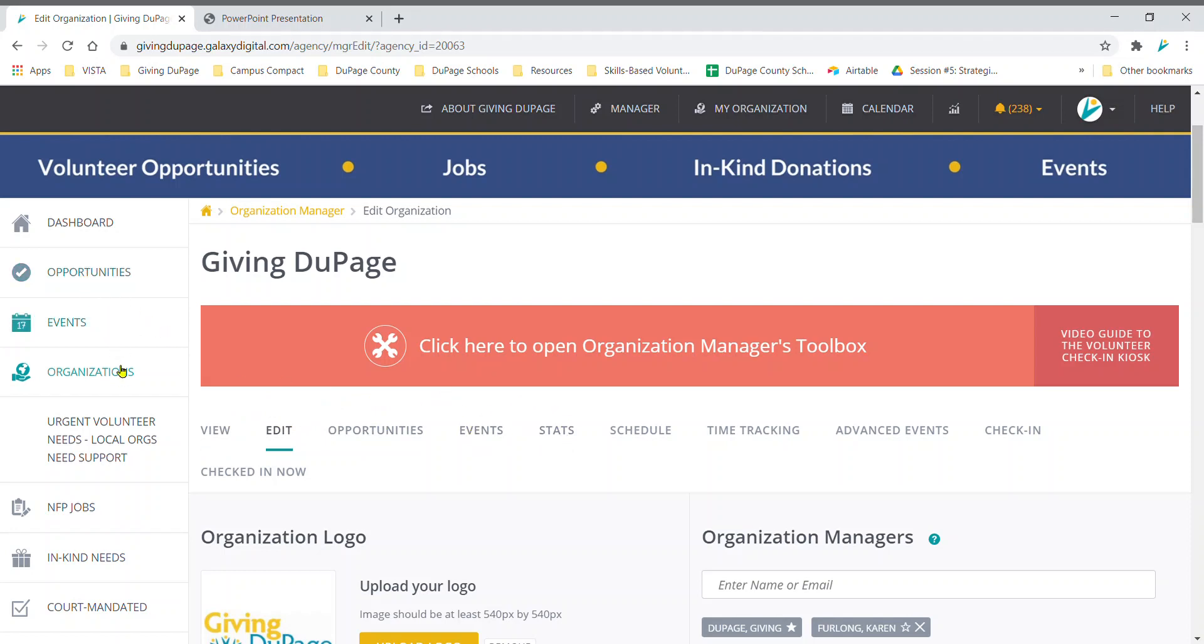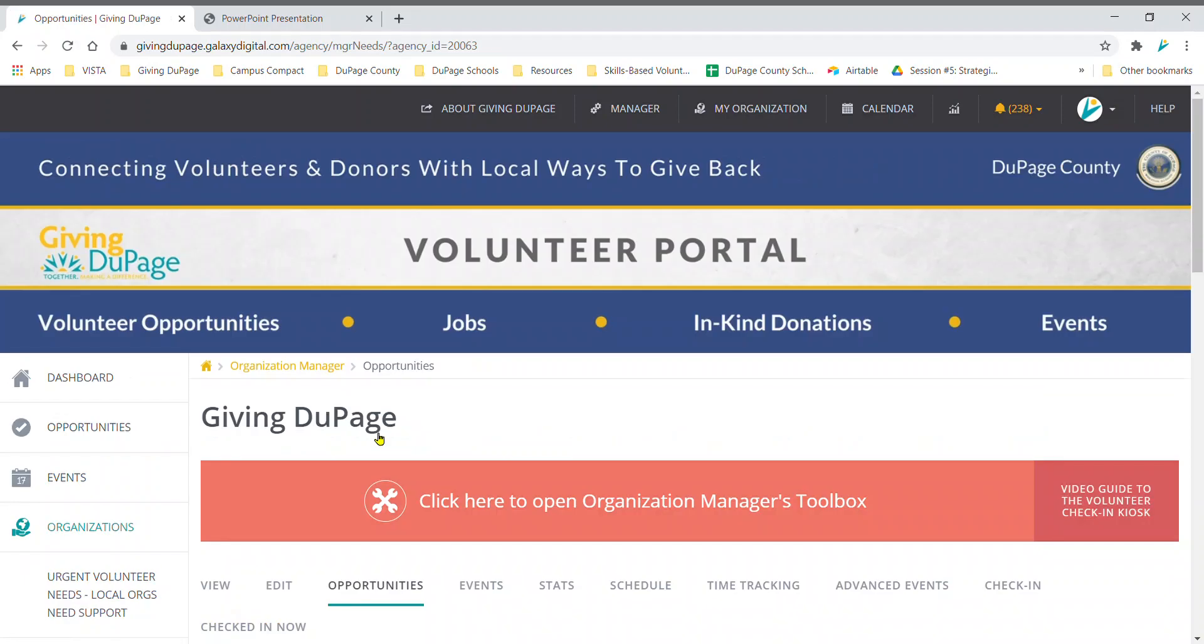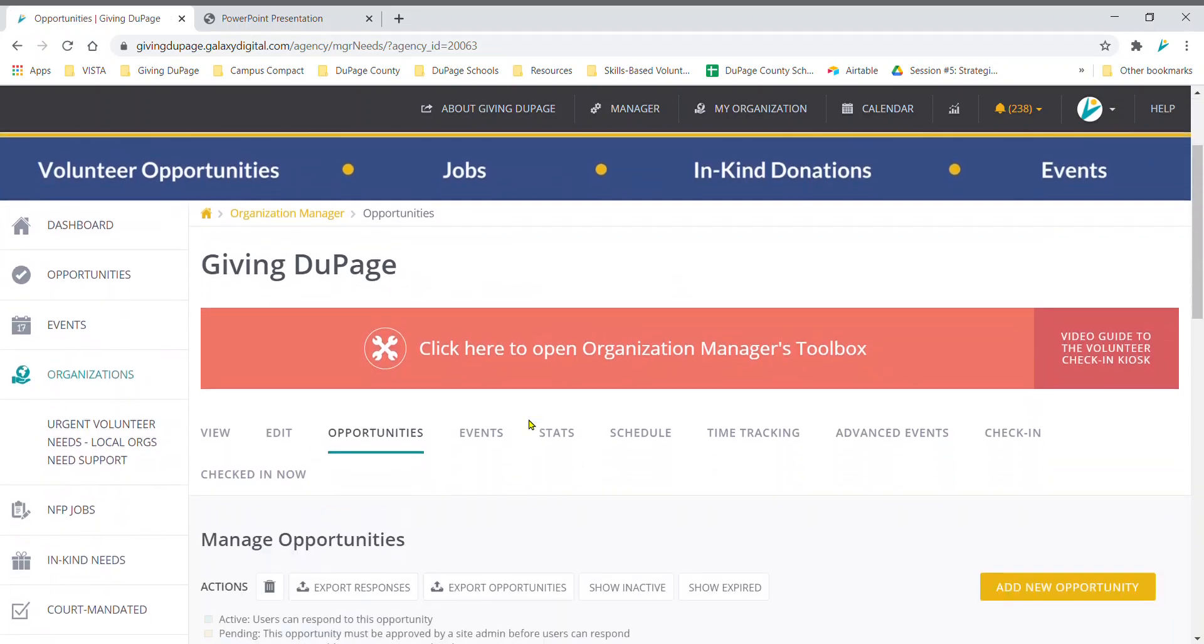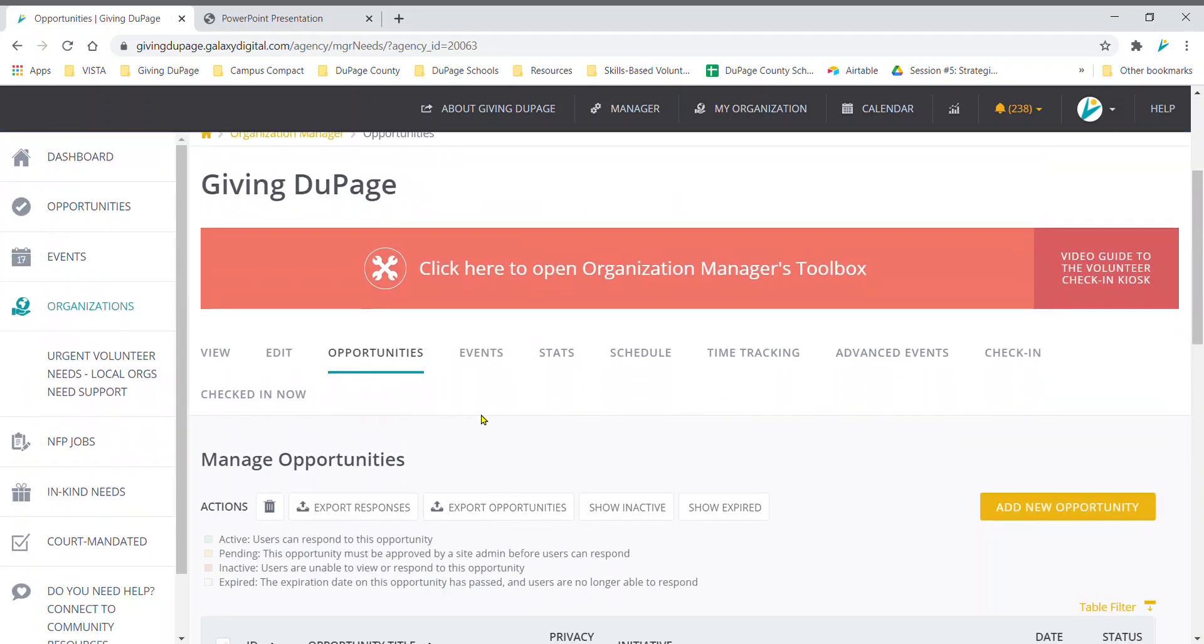Note that we are not looking at the vertical navigation on the left. In the horizontal navigation, click opportunities. Find and click the yellow button to the right of the manage opportunities section that reads add new opportunity.